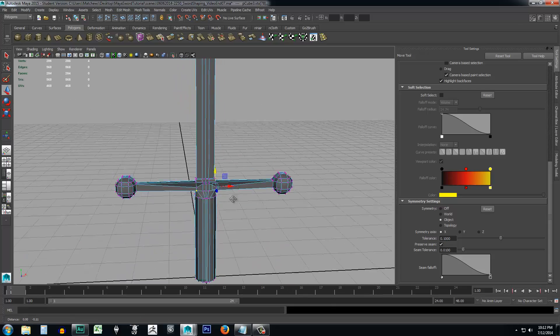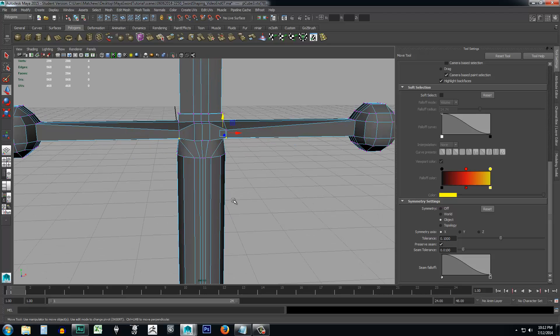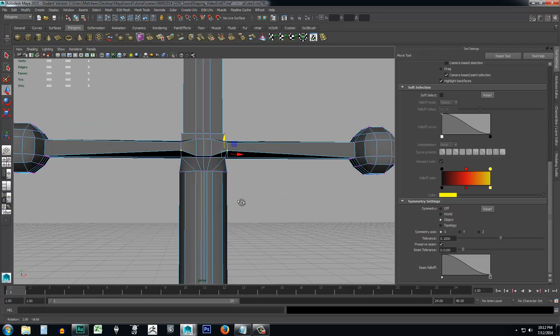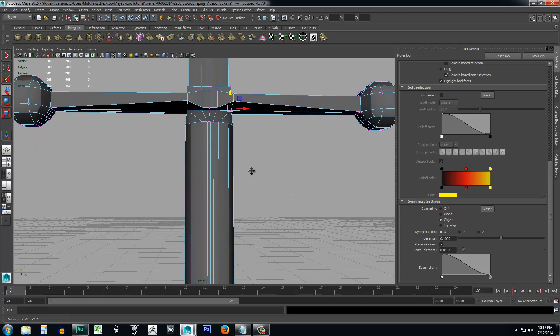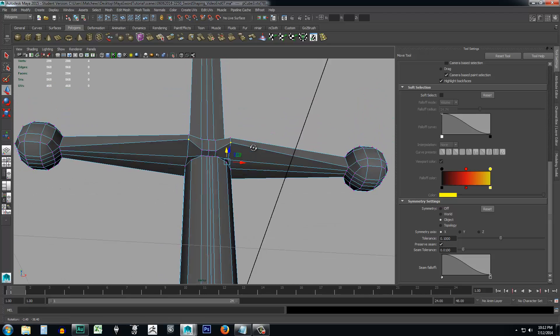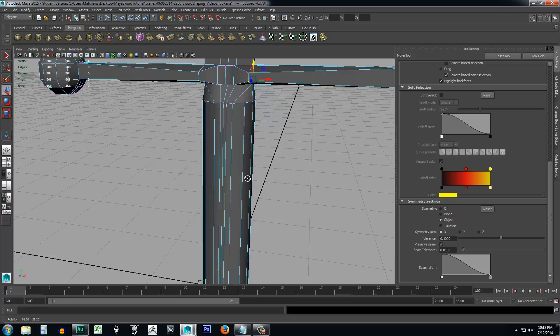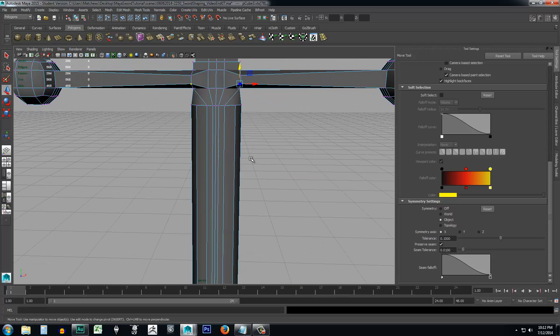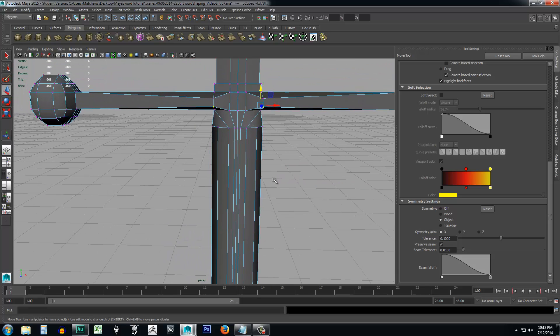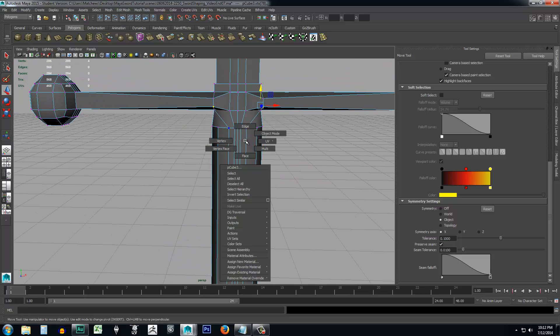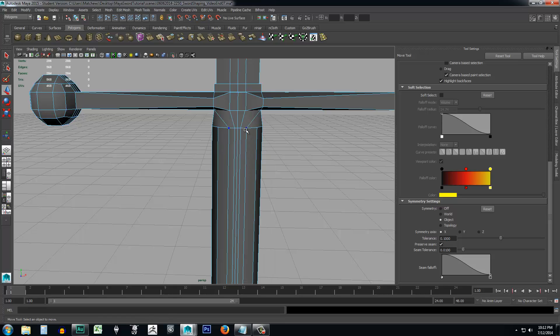We could do some more with the handle. But again, this is a game object. So we don't want to add too much detail to this thing. We want to try to keep our poly count as low as possible. So maybe I'll just go ahead and select the edges here. And I'm going to go ahead and turn off symmetry.